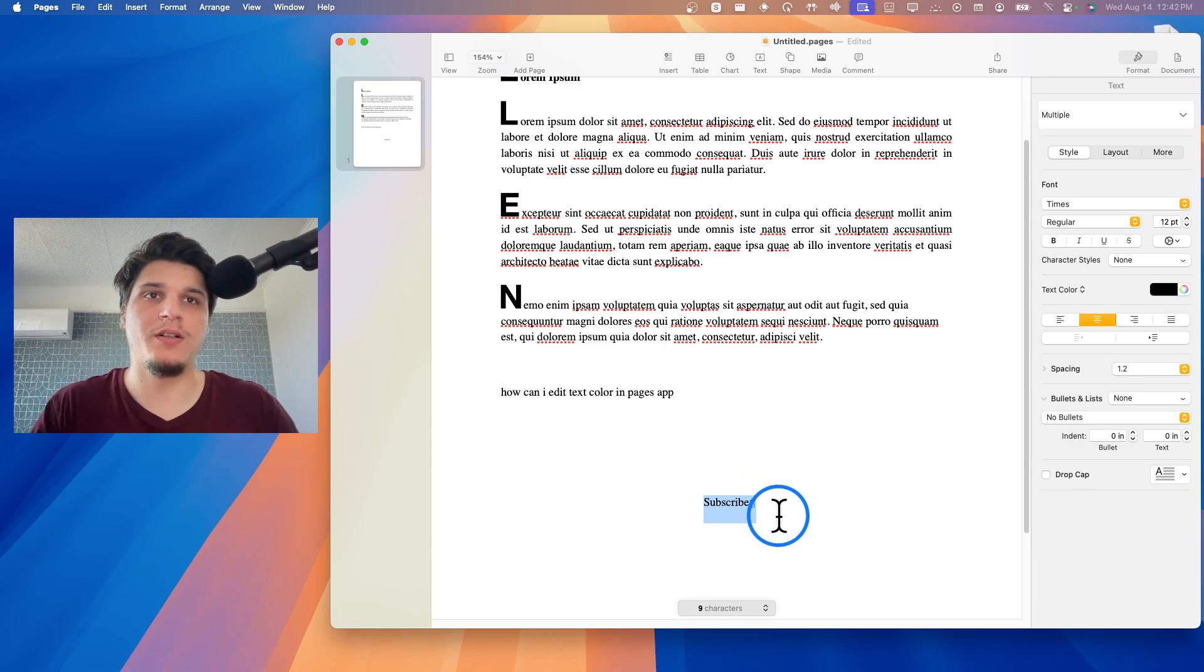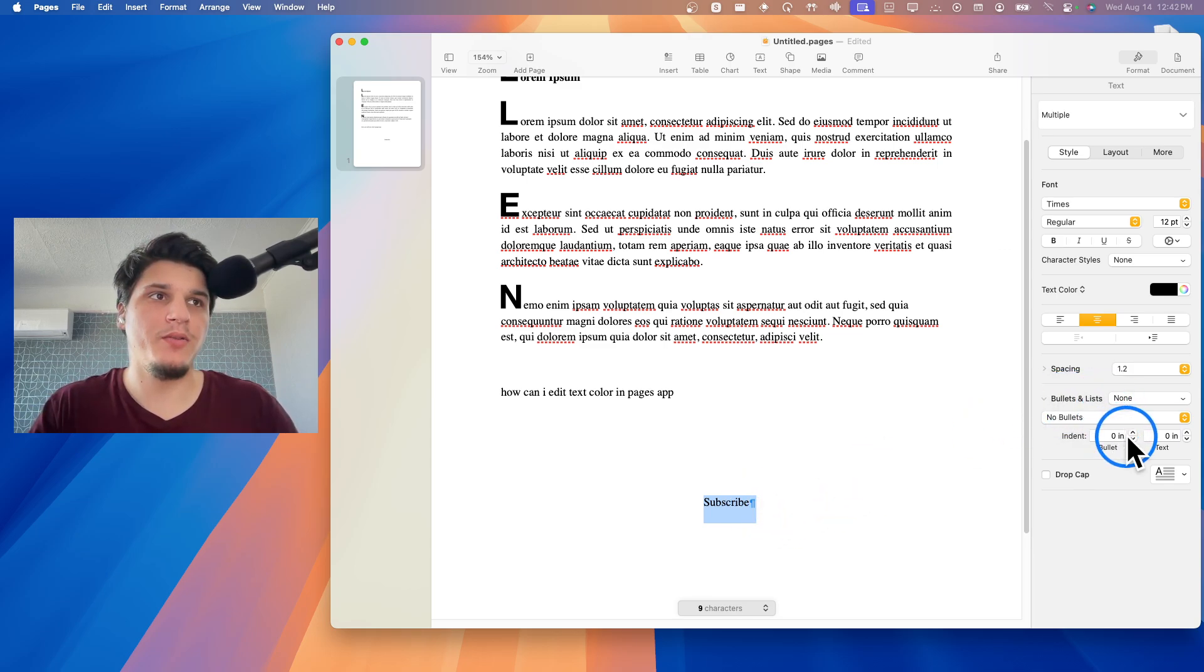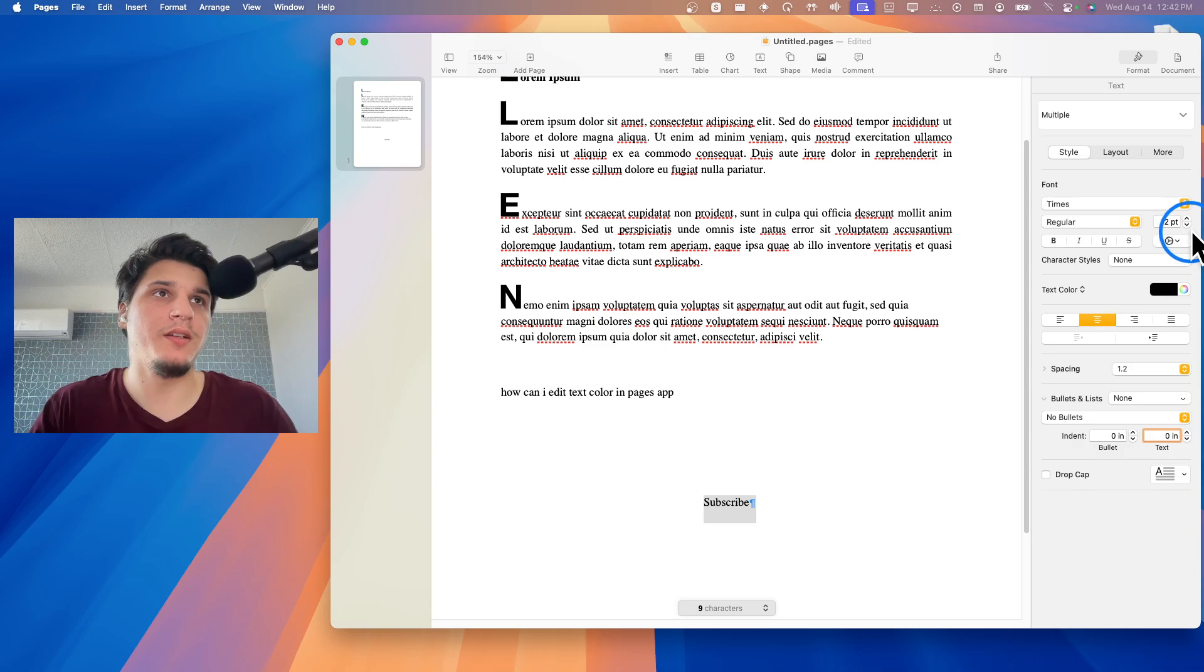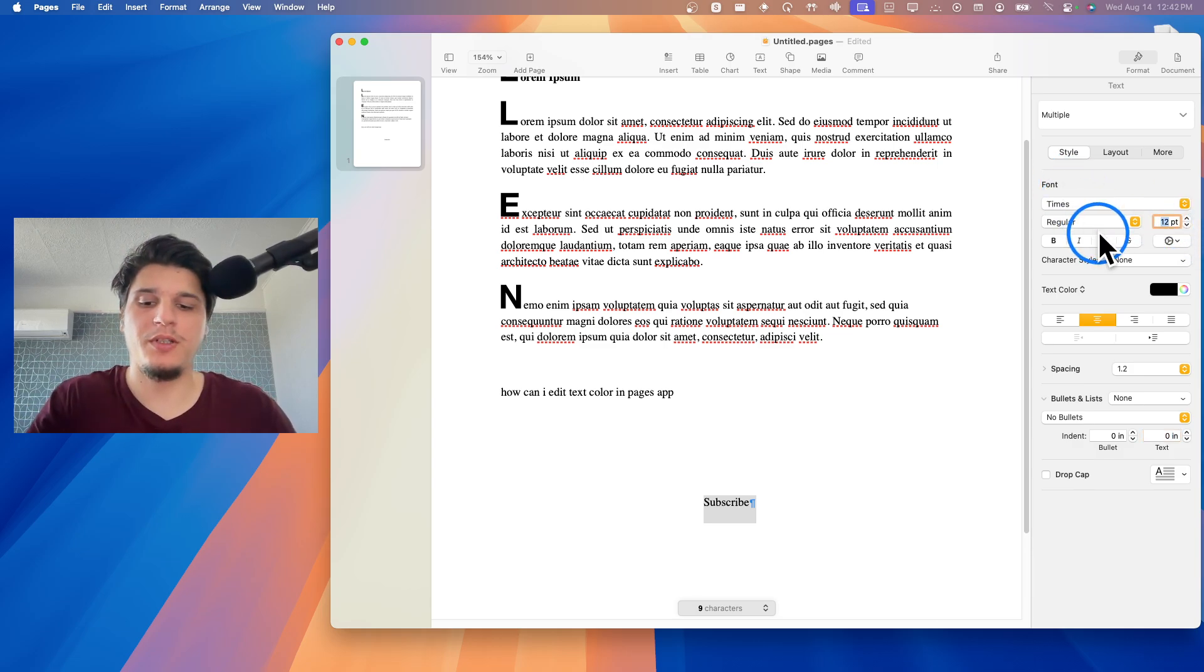Let's say I would like to change the color of this text. First, I'm going to go to text here, and then to font, and I'm going to increase the text to 34.